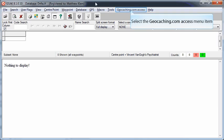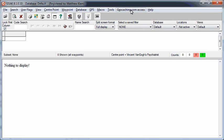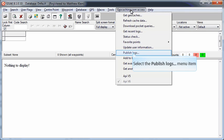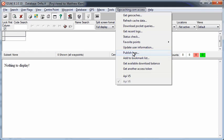From within GSAK, select the geocaching.com menu item. From there, select the Publish Logs menu option.